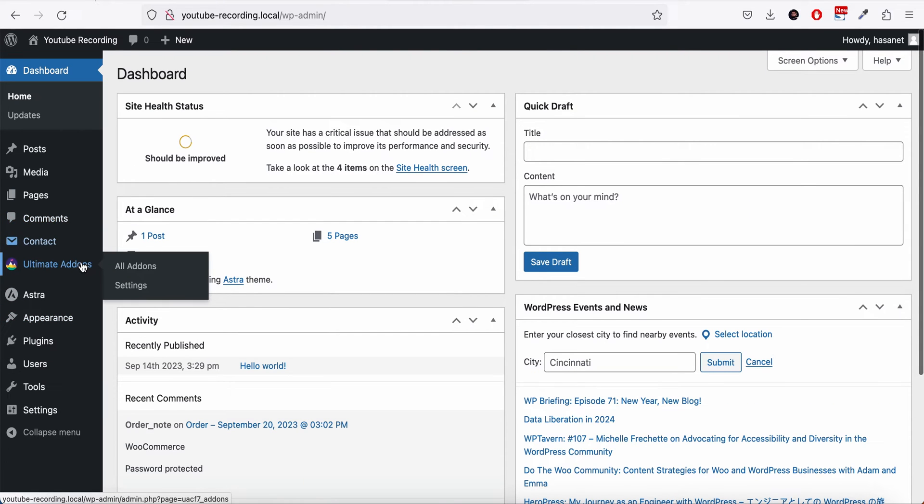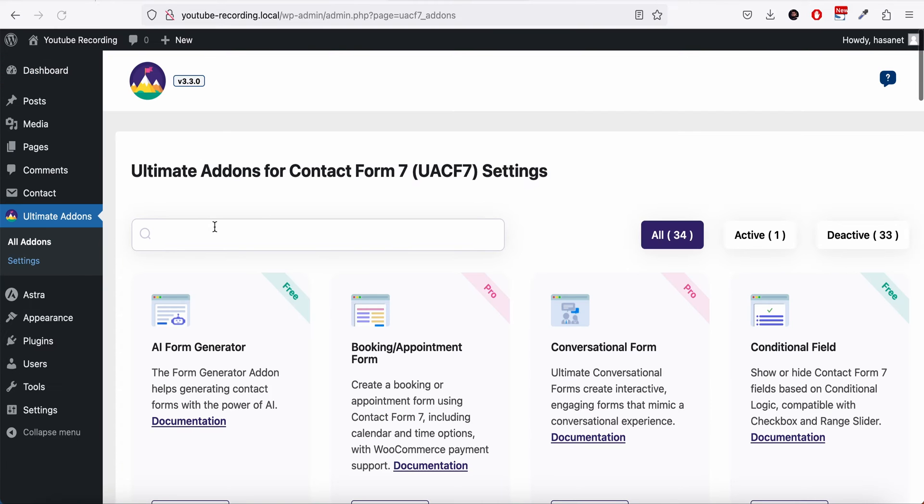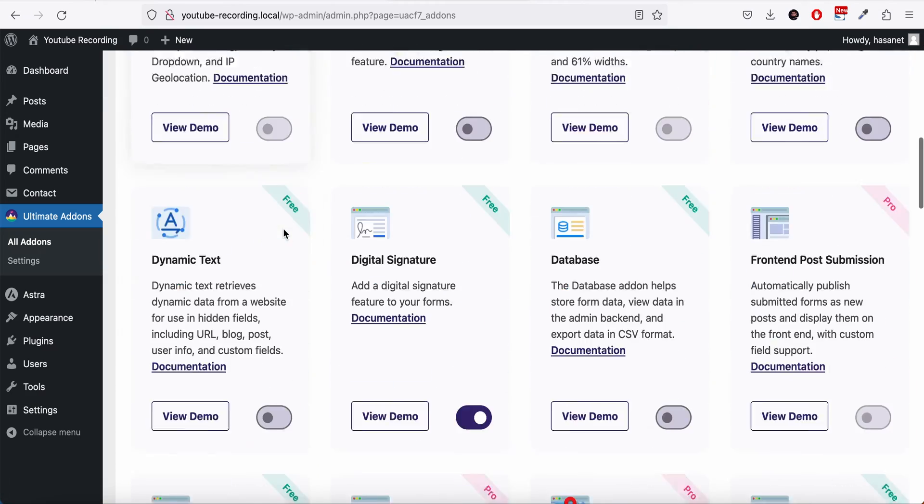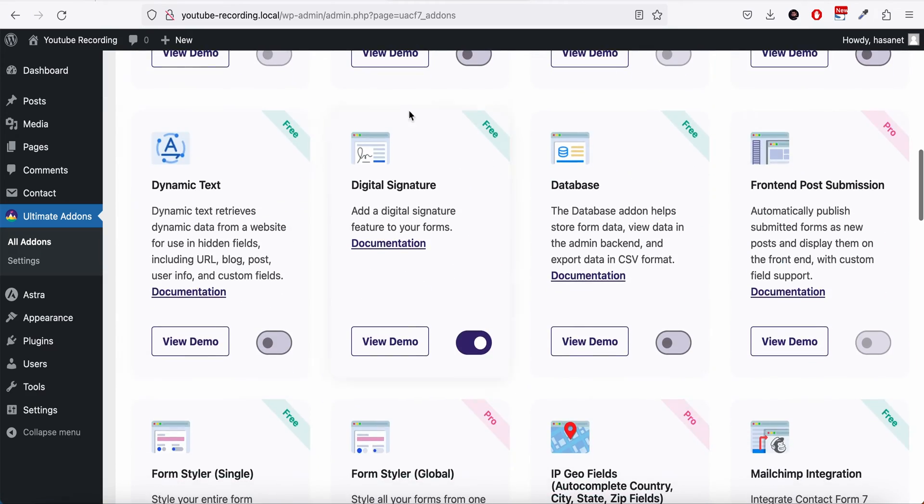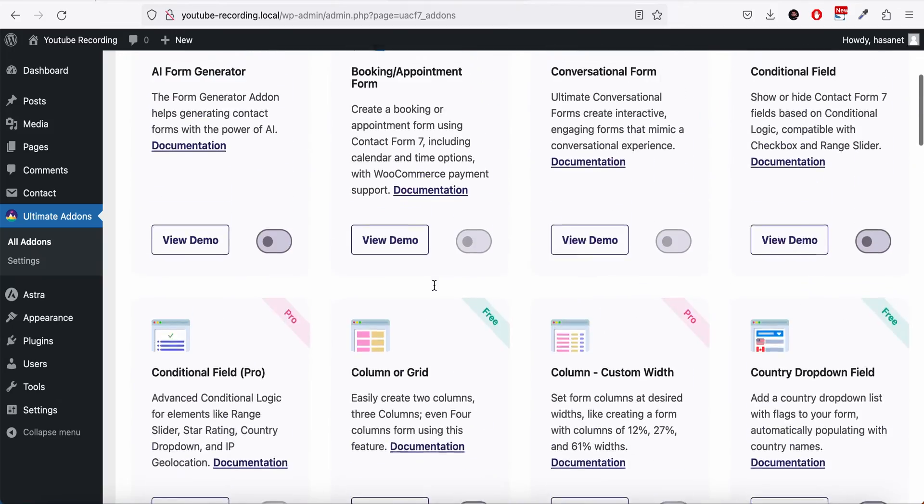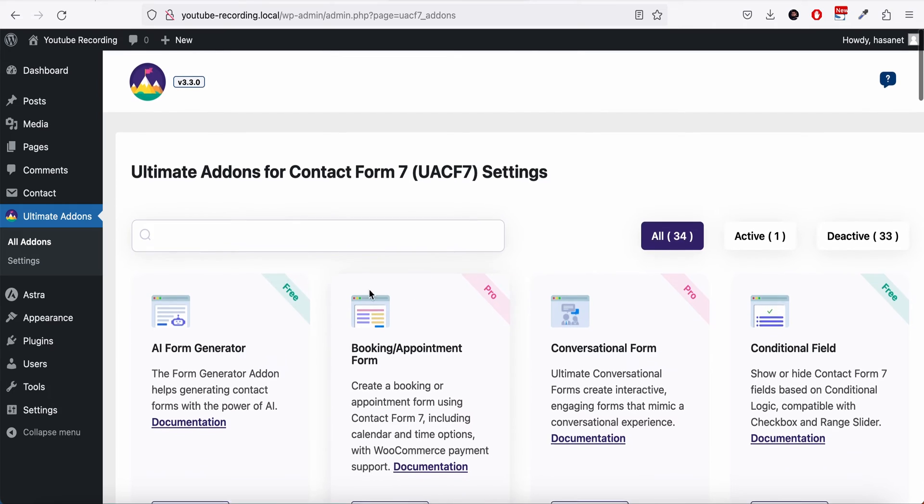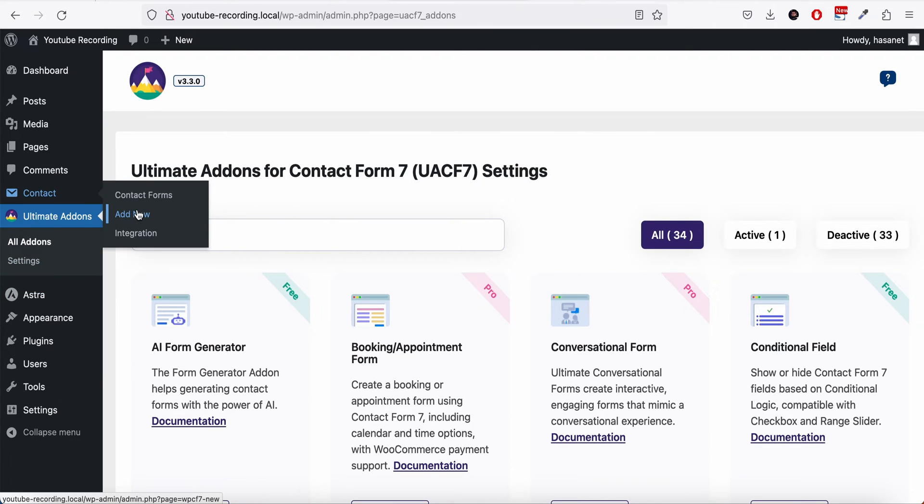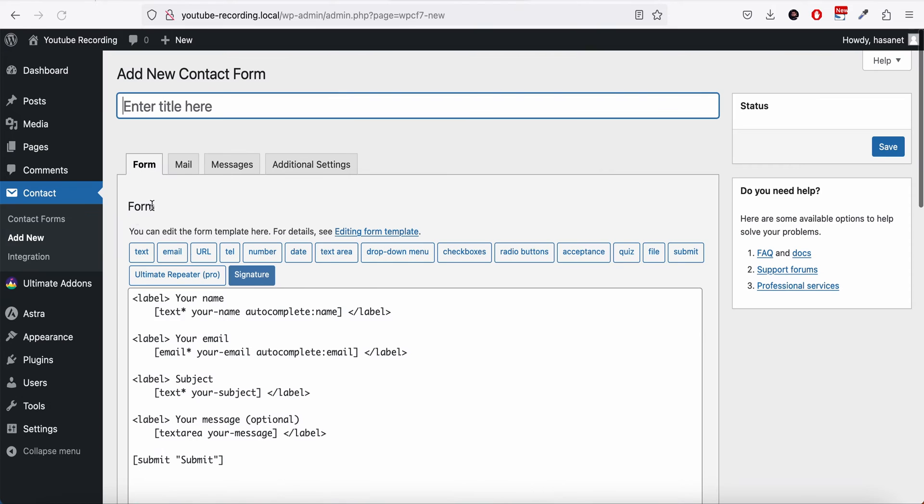Here if we go to Ultimate Add-on, we should see the digital signature plugin. This add-on is enabled in case we have not enabled it already, and now let's go to add our new form.